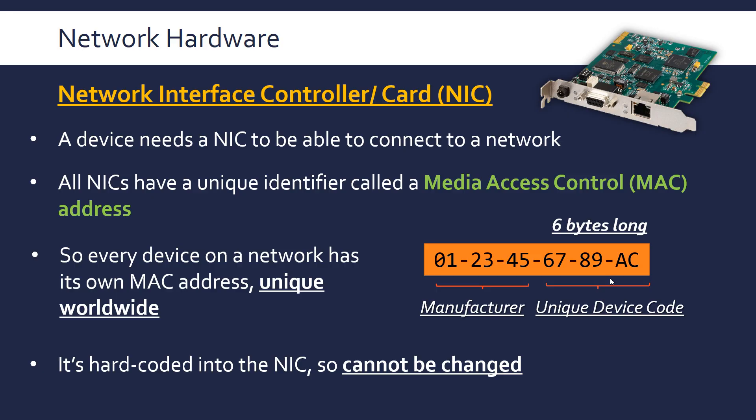To recap, you need a network interface card to be able to connect to a network. It's there to adapt the signals between the network and your device, but also it's needed because you need a unique identifier called the MAC address in order to work with all the network protocols.